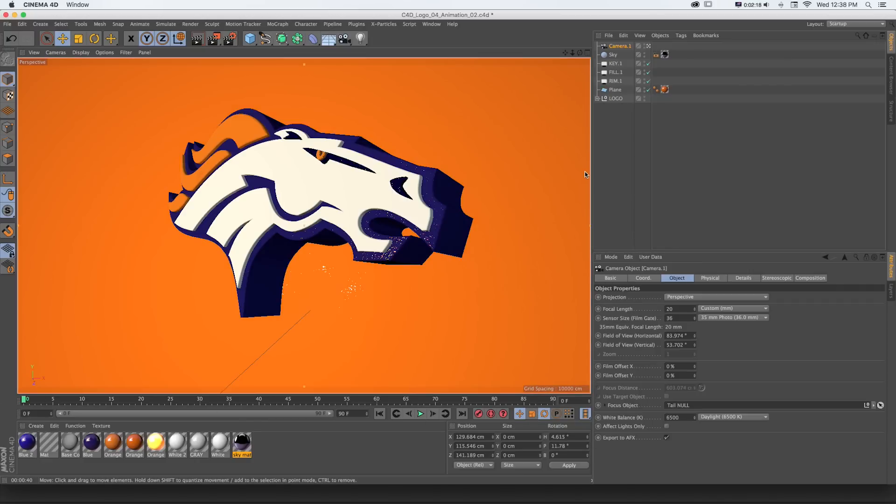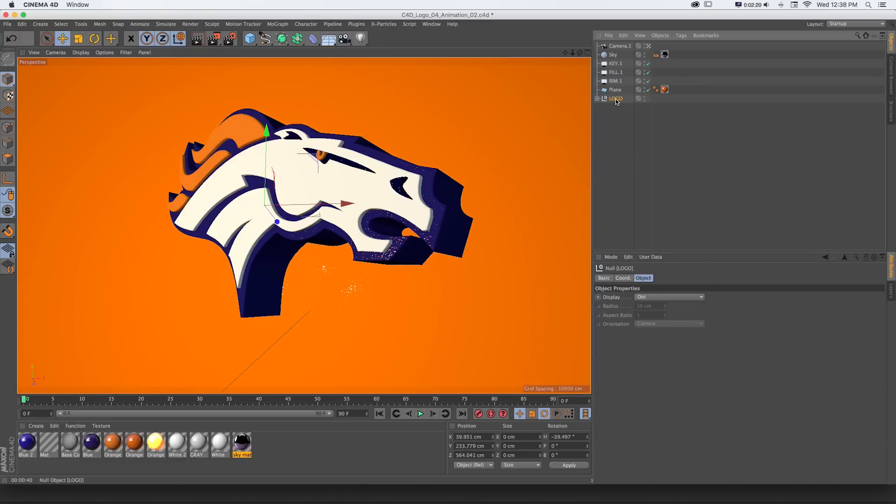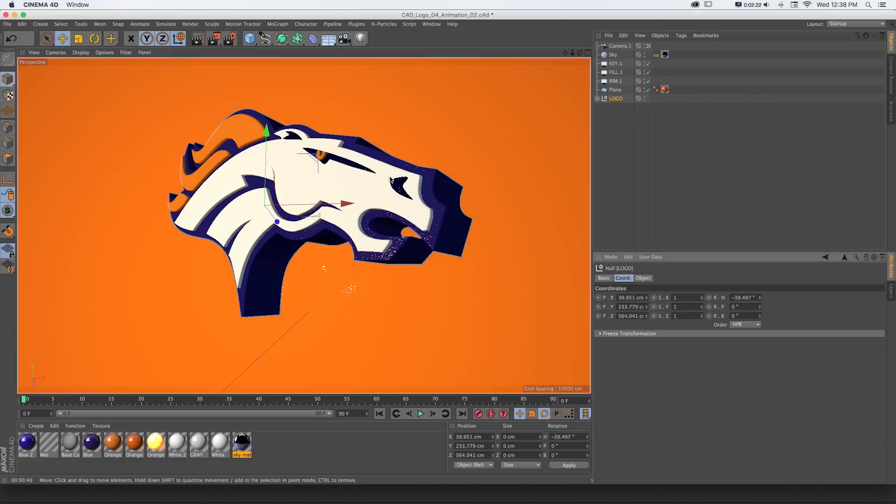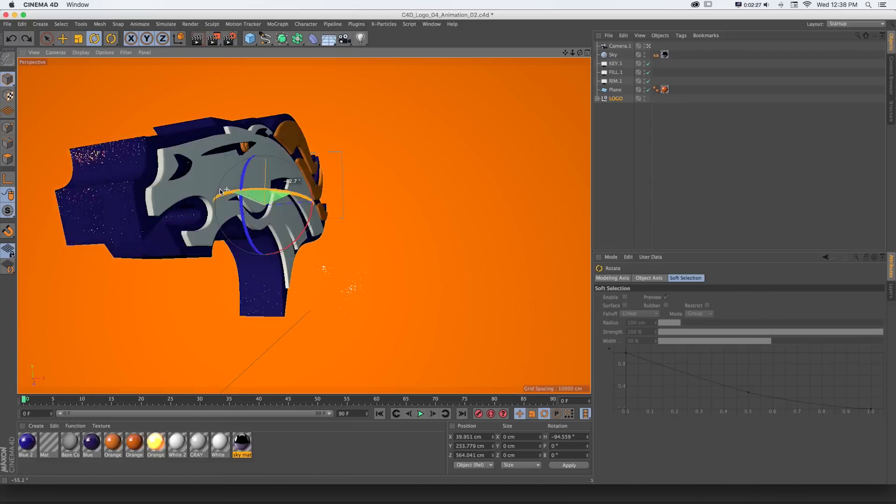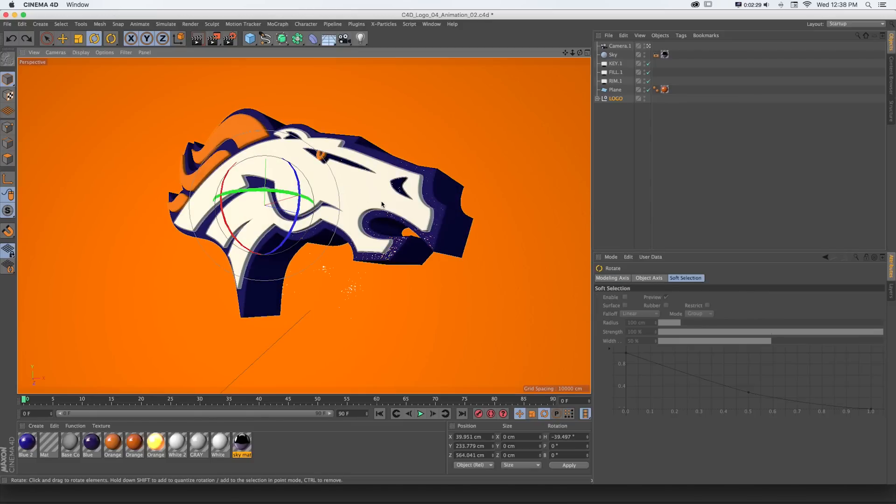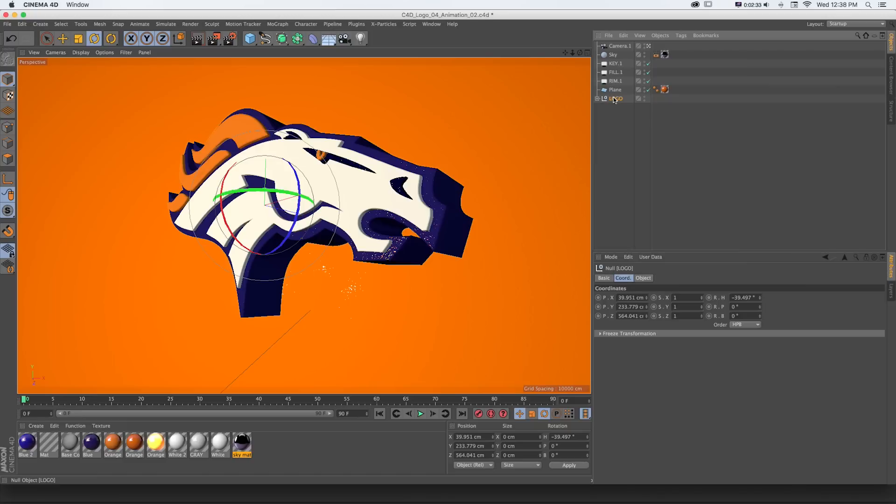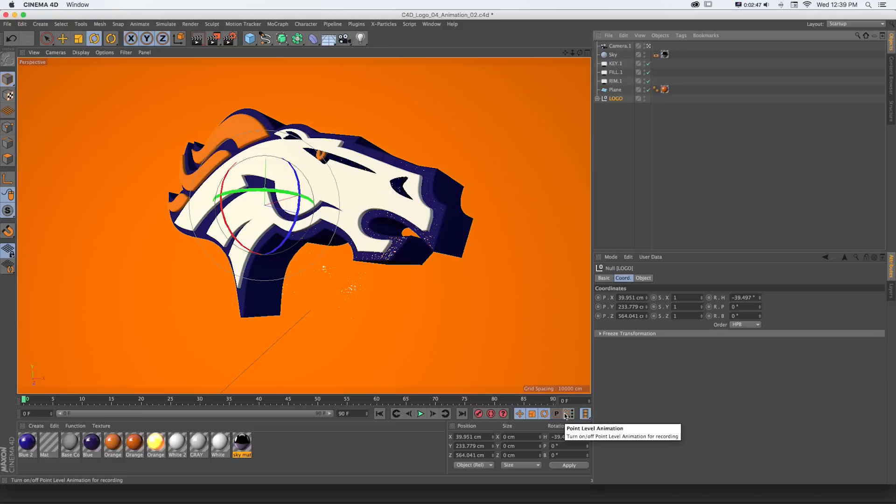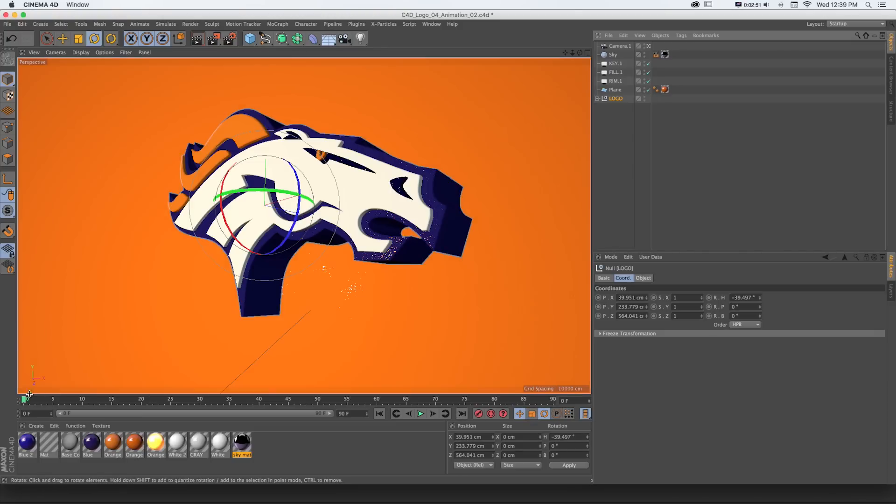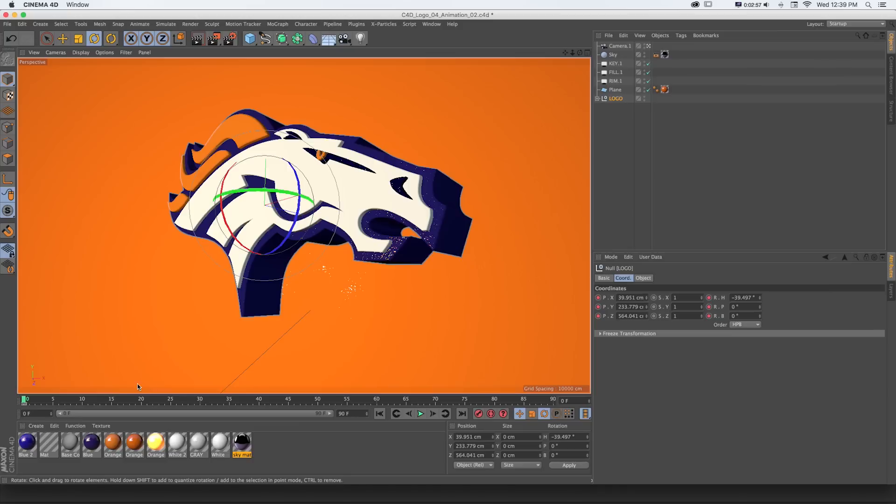So what that means is if we had our logo and we want to have it move and rotate at the same time just by moving in the viewport, we can select any object or null object and with this system check on which properties we want to set keyframes to. We can do position, scale, rotation, parameters, as well as point level animation if we had paths. We'll just do position and rotation and at the beginning of my timeline set a keyframe.